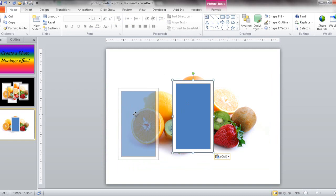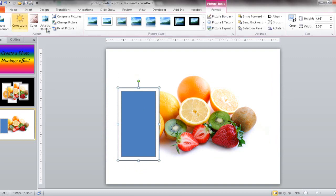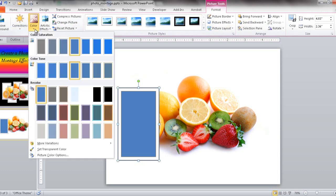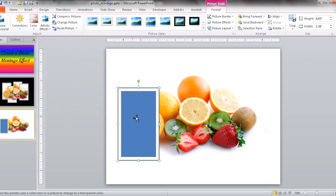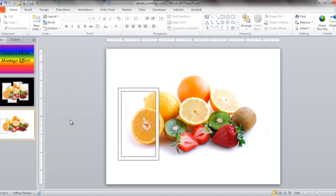Now it's just a picture. You'll notice the Format tab now shows Picture Tools instead of Drawing Tools. I'm going to go to Format, click the Format tab, go under Color, and then Set Transparent Color. I'll click to select the white color to be transparent, so anything behind it will come through. Now that color is transparent and I've got my frame.